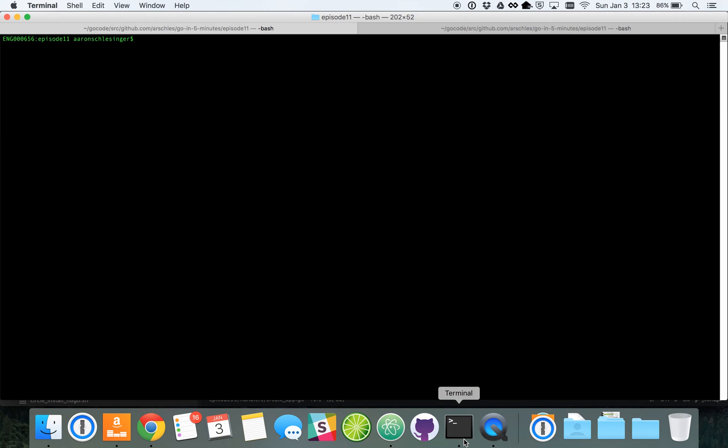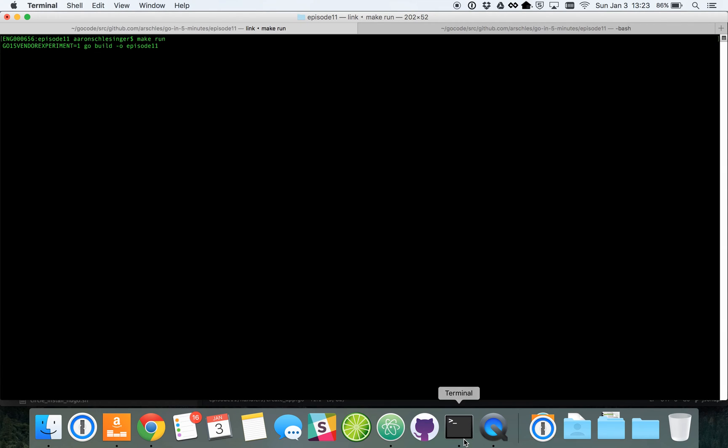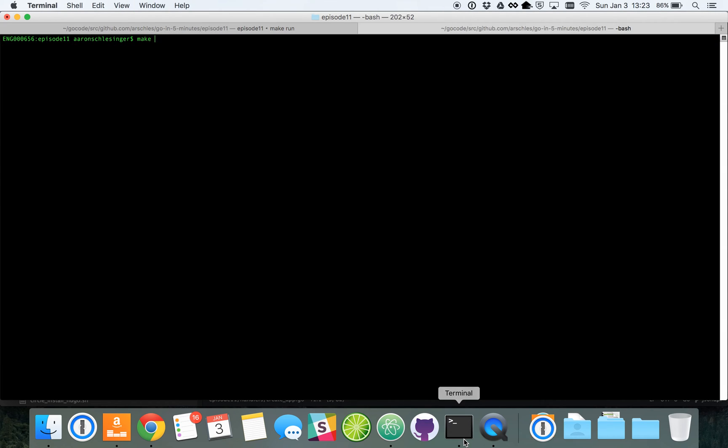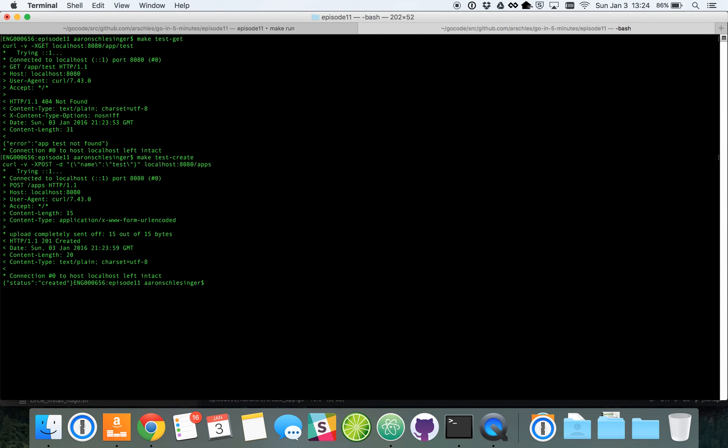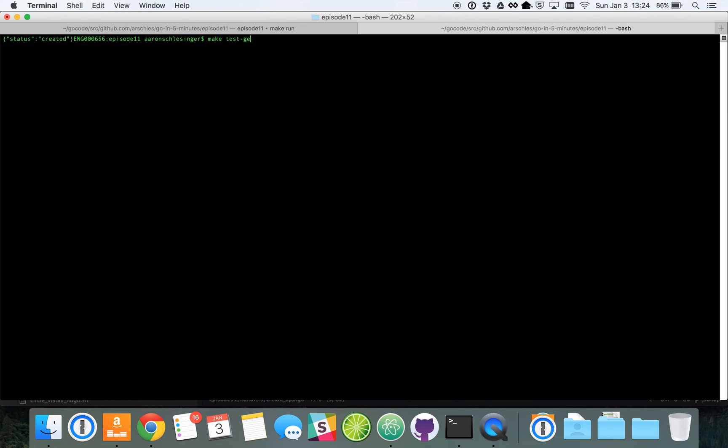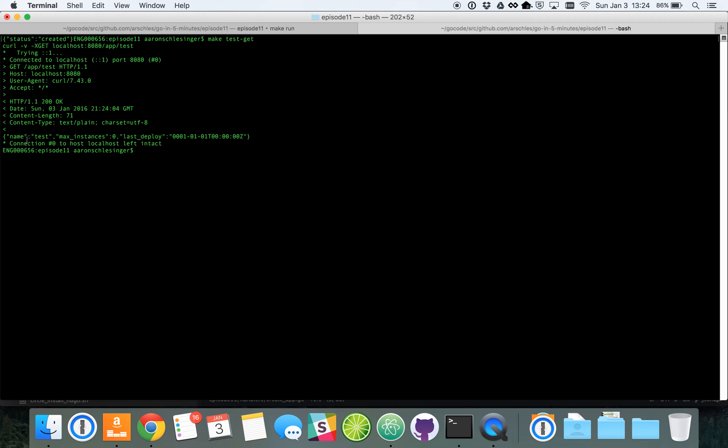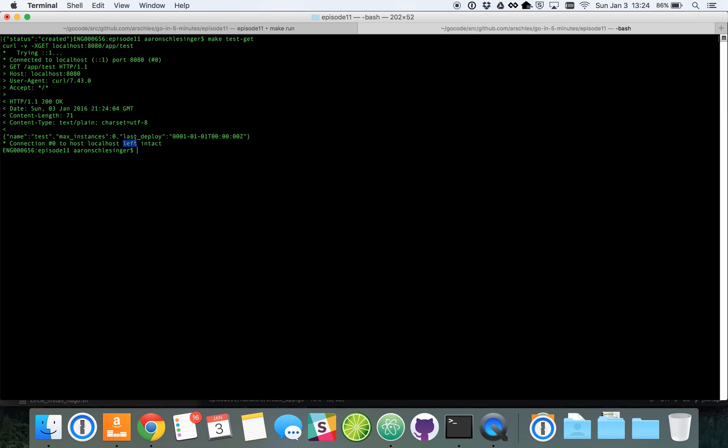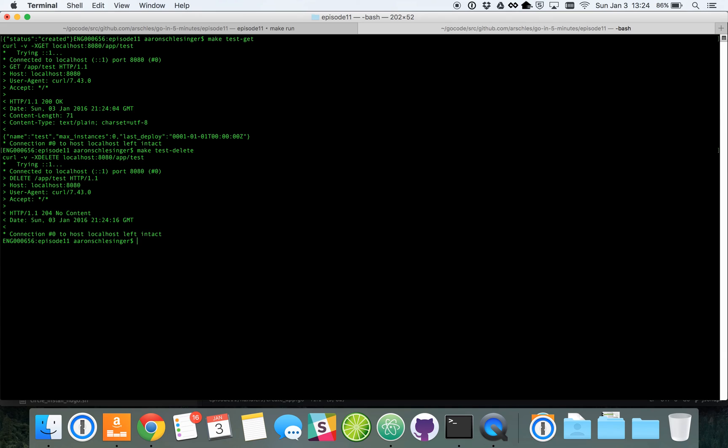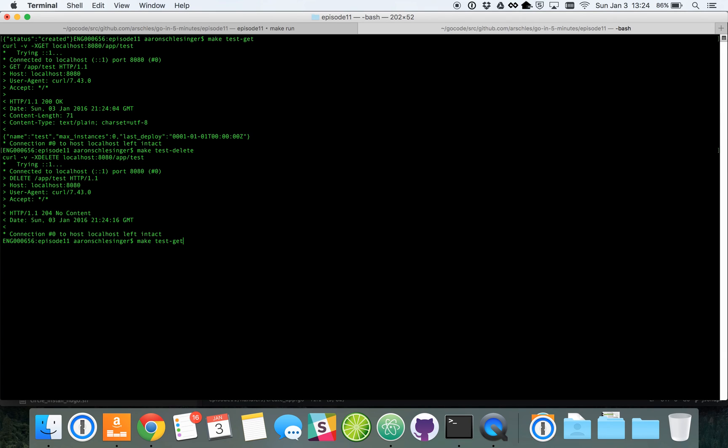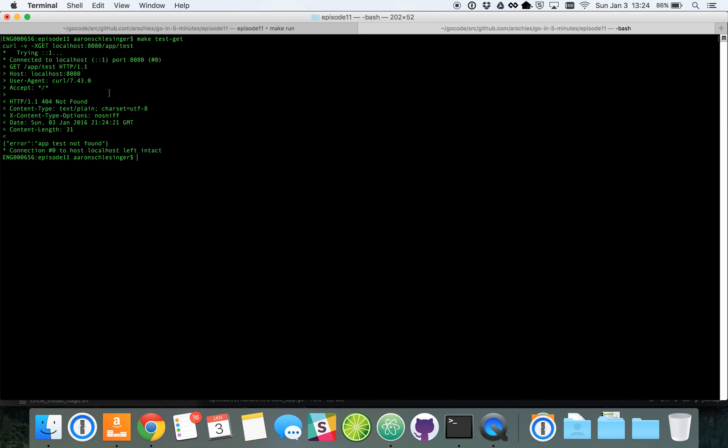So let's see everything in action. We're going to run the server here, and now that it's running, we can run some tests. Now we don't have any applications now, so we're going to try and get one, and we get a not found, which is what's expected. Now let's try to create an application, and there we have it. We've created it. Now let's try to get one again. And there we go. We got an application. It's called test. It's running on no instances, and it was never deployed. Now let's delete it. We can see it's deleted now. And let's confirm that it's deleted by running another get. And there we have it. Not found.